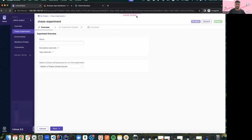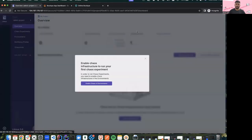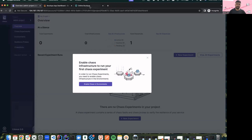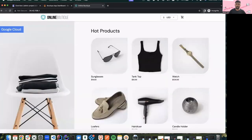We have introduced Chaos Studio which actually allows users to create experiments with a very smooth flow. Before going to the demo, I wanted to show the demo setup that we are running. In this demo we'll be using an online boutique app which is basically an e-commerce app.